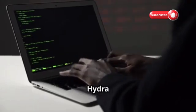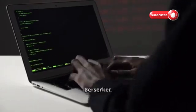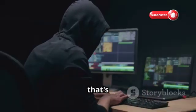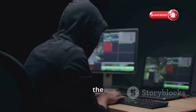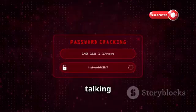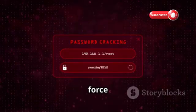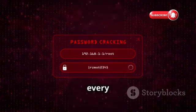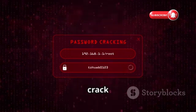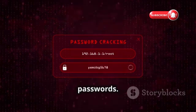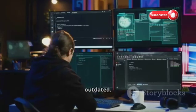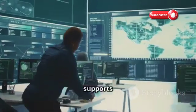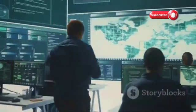Chapter 4: Hydra, the Brute Force Berserker. Let's talk about Hydra, a tool that's all about brute force — not physical force, but the digital equivalent: trying every possible combination of characters to crack passwords. Hydra is anything but outdated. It's fast, it's flexible, and it supports a ridiculous number of protocols — SSH, FTP, HTTP, you name it.